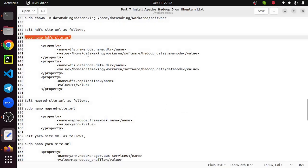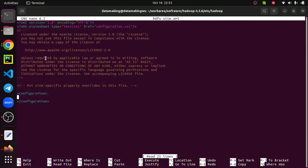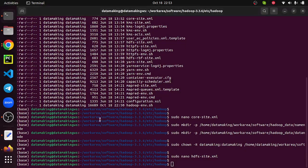Now I'm going to modify hdfs-site.xml by specifying two property tags: one for the NameNode directory and the other for the DataNode directory. There is also a replication factor to set. By default, Hadoop supports a replication factor of three, which means when you store a file in HDFS it converts it into blocks and keeps multiple copies for fault tolerance. Since this is a single-node installation, we are setting the replication factor to one. Copy the property tags, add them here, and save.